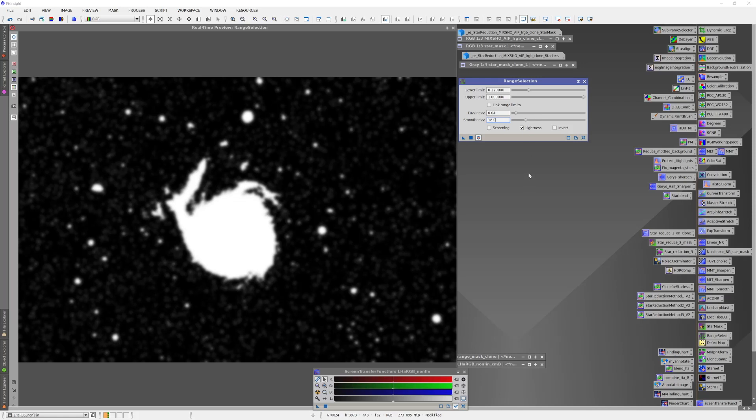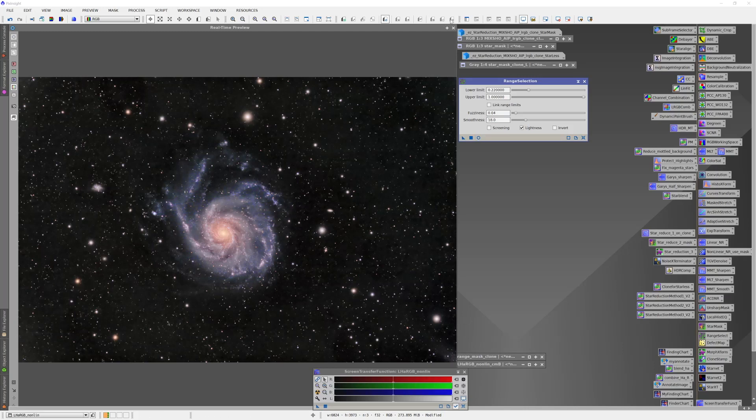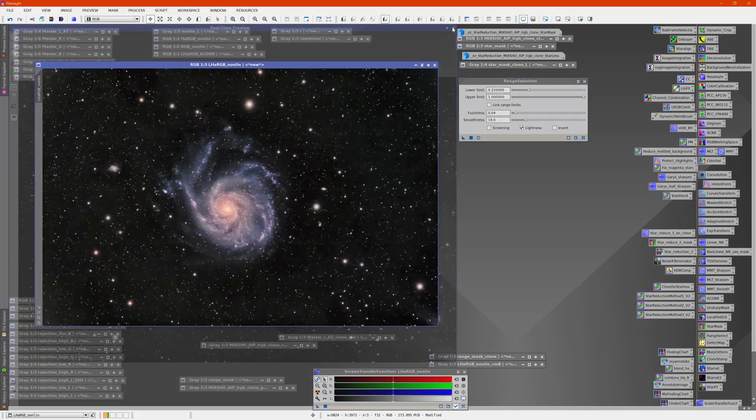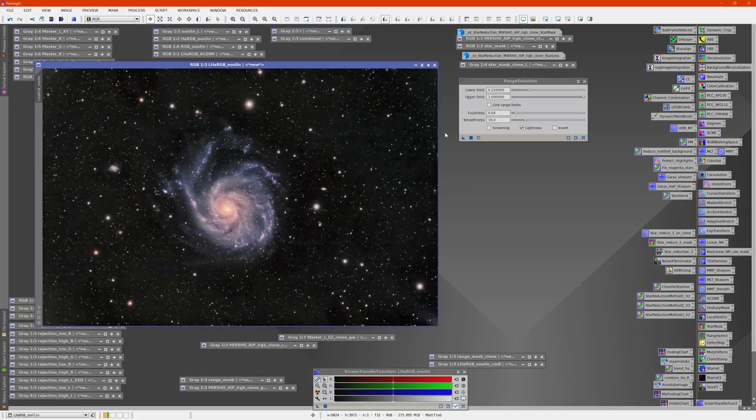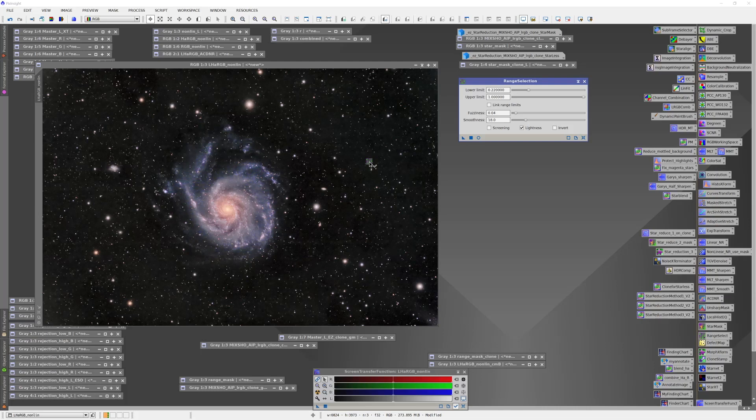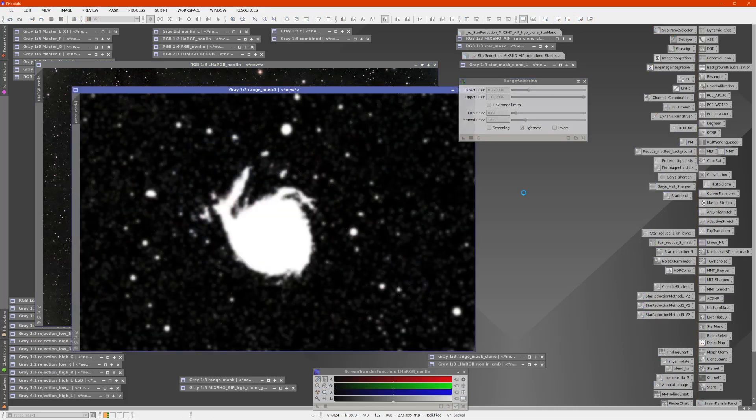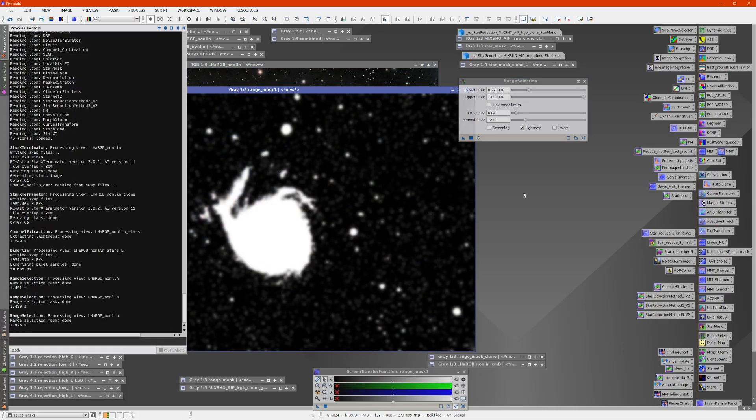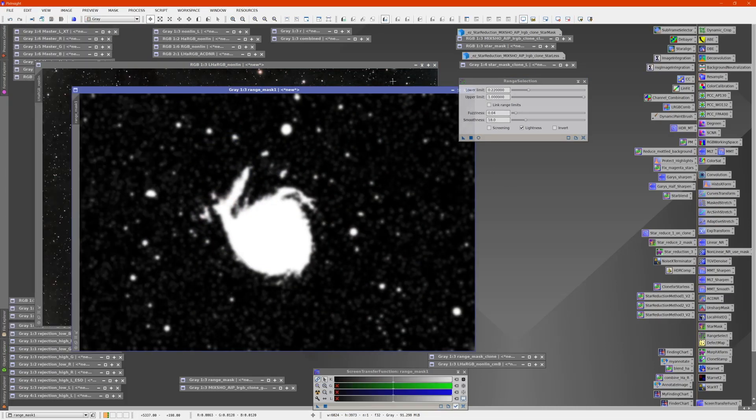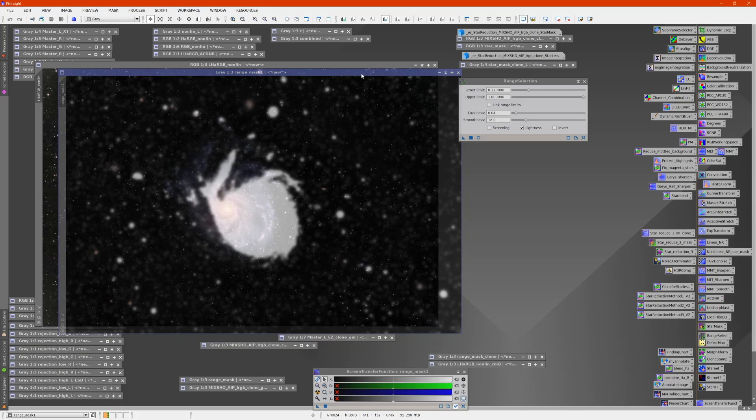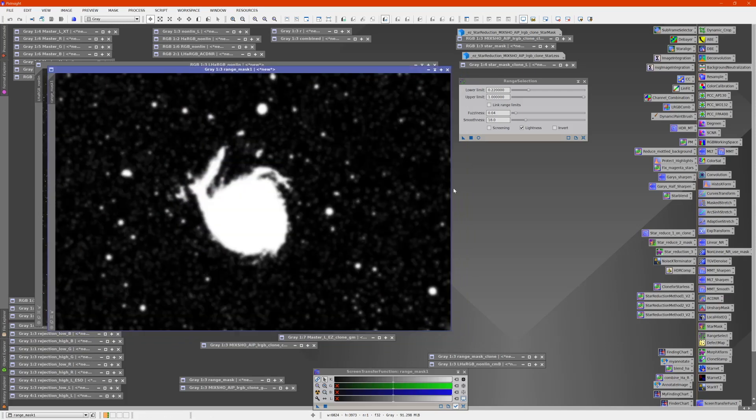If I'm happy with that, I'm pretty much done here. I can stop my work with the live preview, get rid of that. Now I'm ready to pull the triangle onto the image and execute. At this point, I now have a pretty good range mask which is isolating the galaxy from the background.